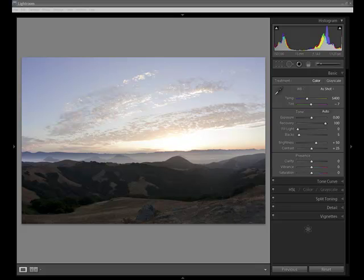When we look at the Adjustment Brush, we first want to take an image and make all of our universal adjustments first. Do everything that we need to in terms of tonal and color adjustments to the entire image, and then we'll go in and get a little more specific with the Adjustment Brush itself.